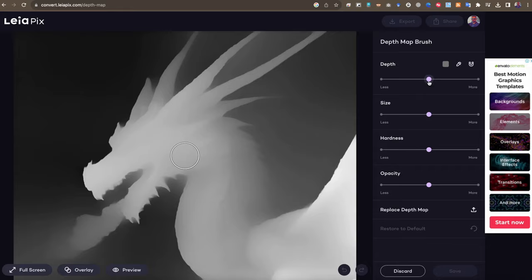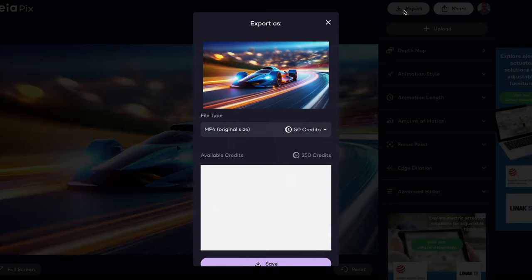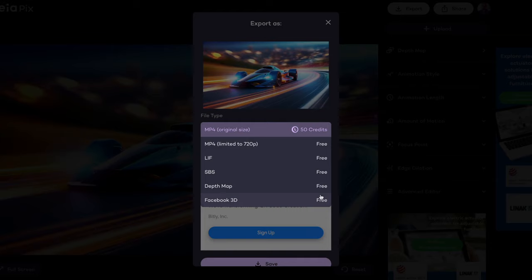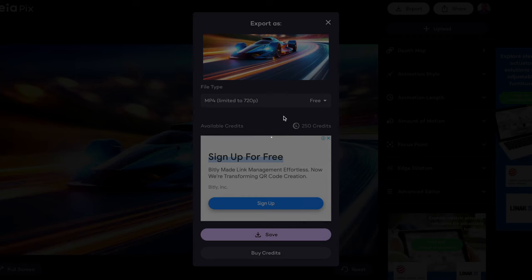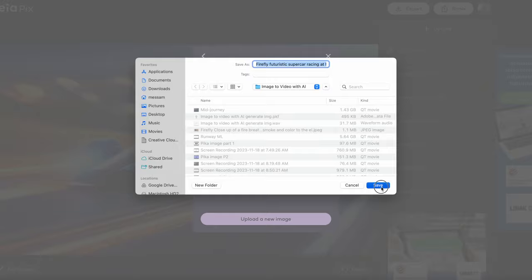بعد رفع الصورة، ستجد أن الأداة قد عالجت الصورة تلقائياً، ولديك بعض الإعدادات يمكنك التعديل عليها. بعدها يمكنك حفظ النتيجة النهائية كفيديو بدقة 720 أو بصيغ متعددة مثل Facebook Stories أو غيرها. ولو أردت حفظ الفيديو بجودة Full HD، تتوفر بعض الخيارات المحدودة. بصراحة الأداة بسيطة جداً وسهلة جداً، تحوّل لك أي صورة إلى فيديو.